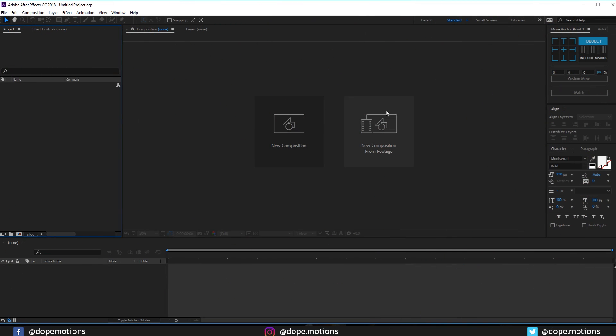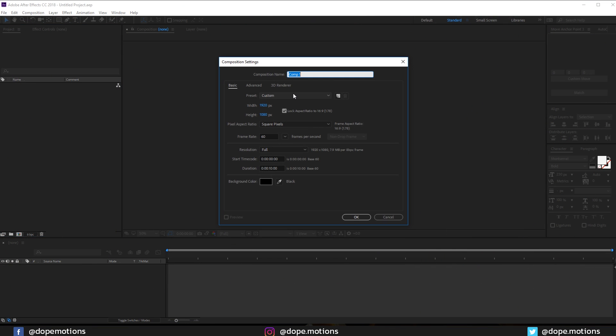Alright, so here we are in After Effects. Let's start by creating a new composition, 1920 x 1080, 60 fps, 10 seconds should be good, and let's rename this to main comp. I'm gonna keep it caps, MAIN, hit okay.